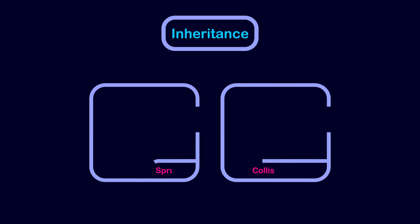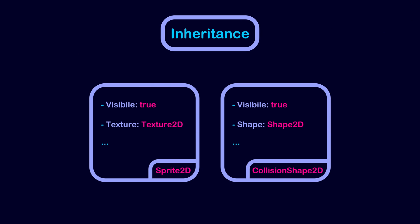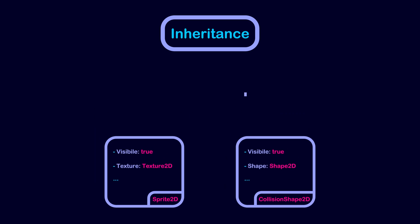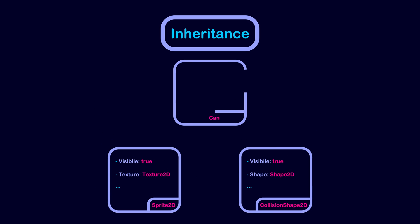Notice here that some properties are common between these two nodes, like the visibility property. And this is exactly what inheritance allows you to do. It allows us to factor out all the common properties shared between different node classes, and then make these nodes inherit these properties.